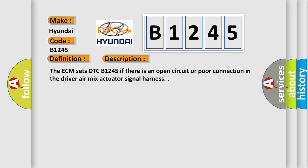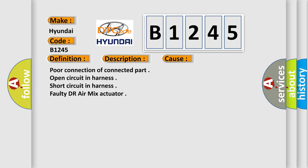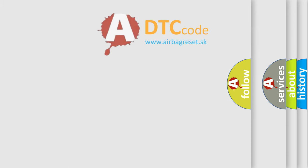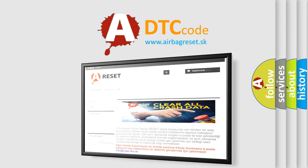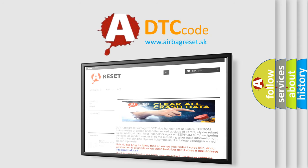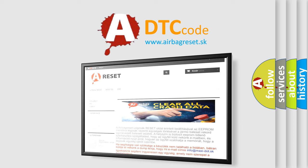The ECM sets DTC B1245 if there is an open circuit or poor connection in the driver air mix actuator signal harness. This diagnostic error occurs most often in these cases: poor connection of connected part, open circuit in harness, short circuit in harness, or faulty driver air mix actuator. The airbagreset.sk website aims to provide information in 52 languages. Thank you for your attention and stay tuned for the next video.